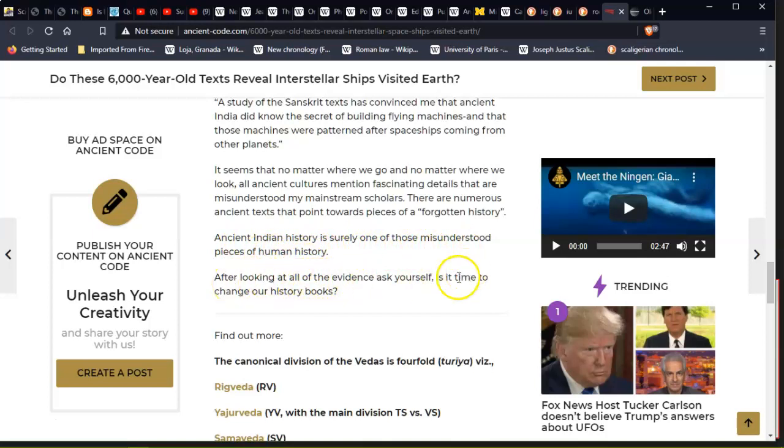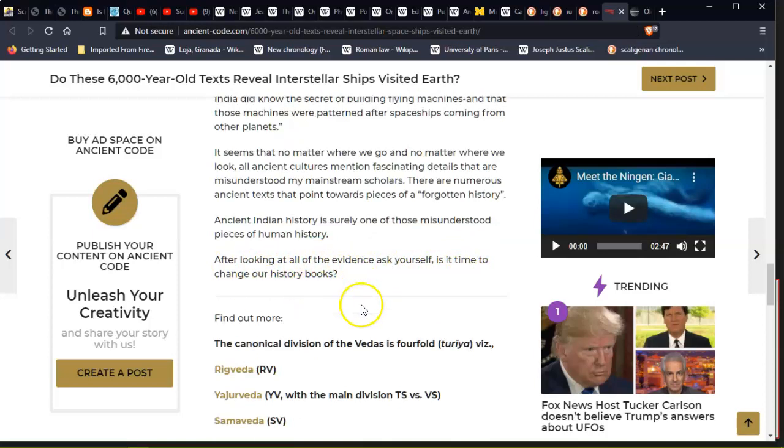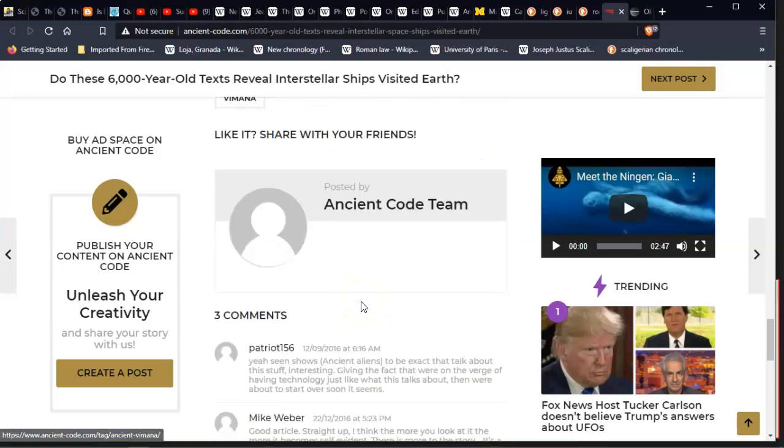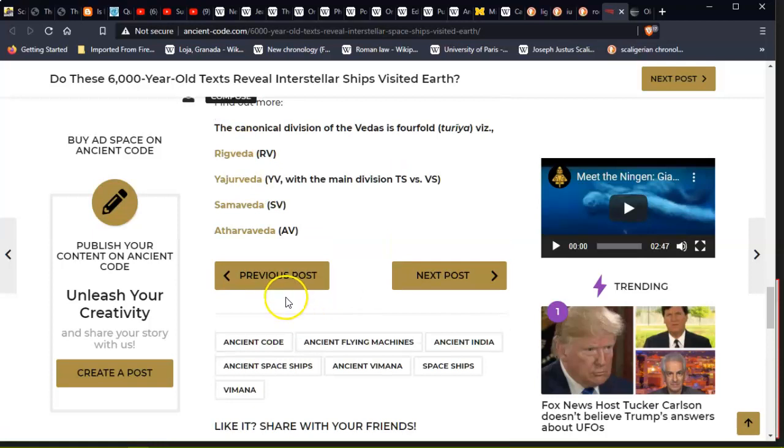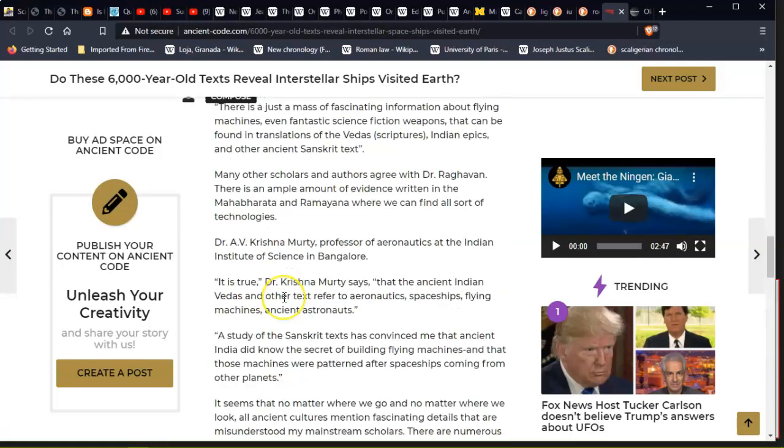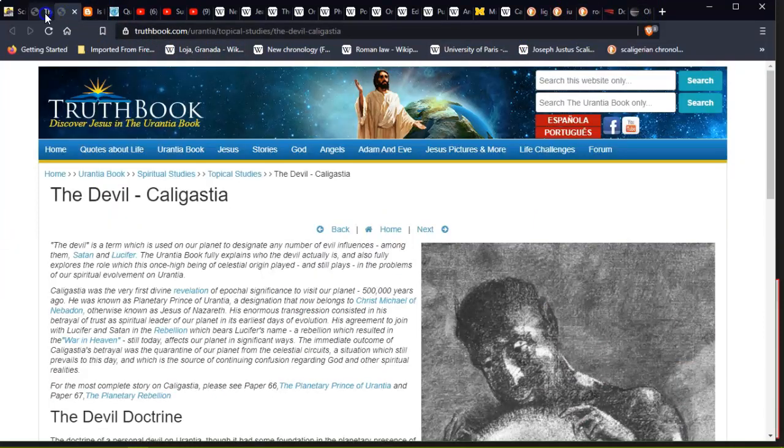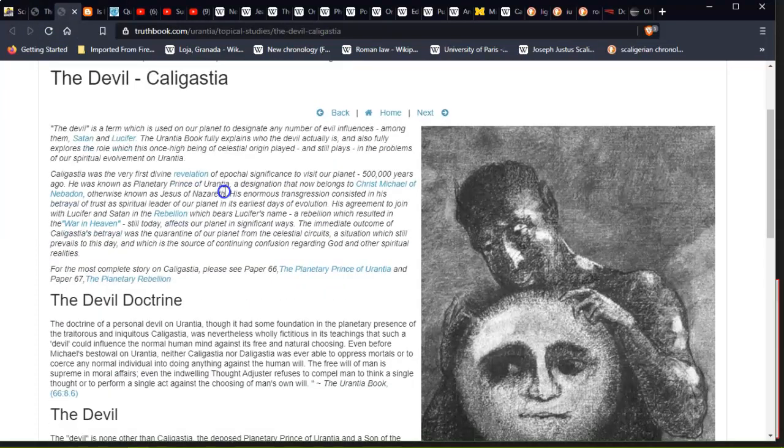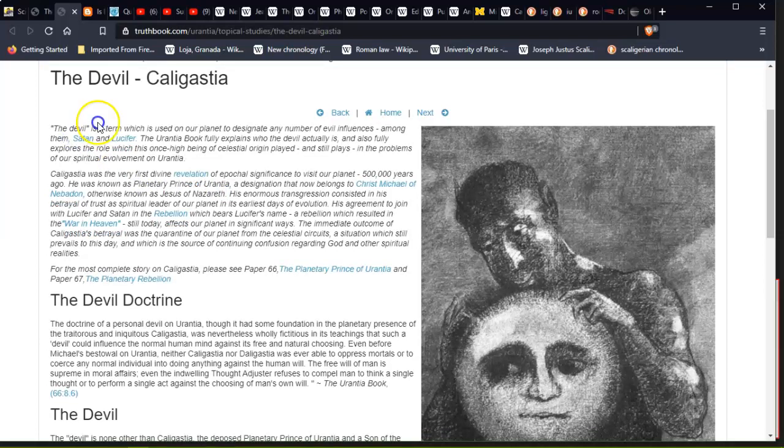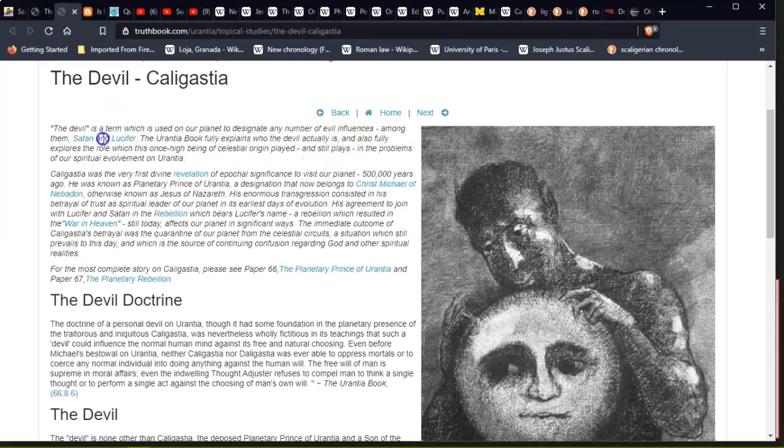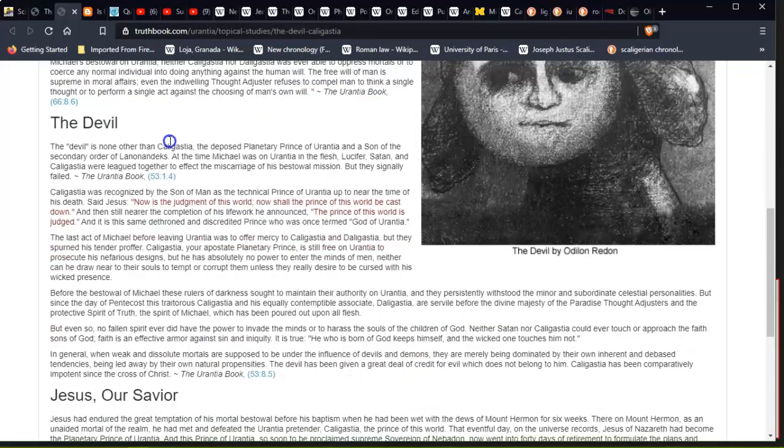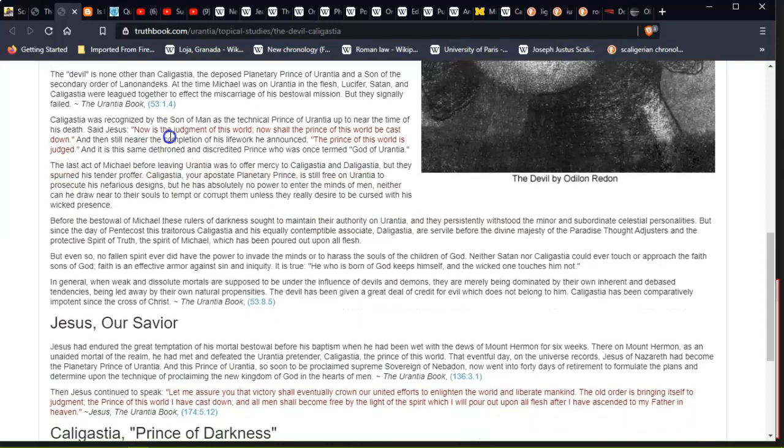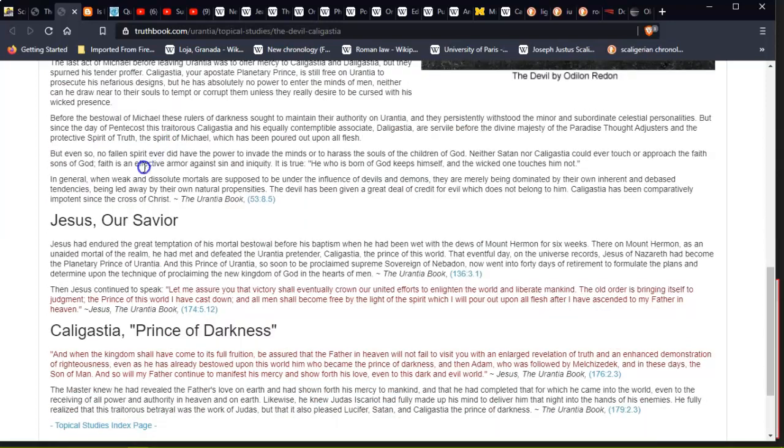It seems that no matter where we go and no matter where we look, all ancient cultures mention fascinating details that are dismissed by mainstream scholars. It's very numerous ancient texts that point us towards pieces of forgotten history. Ancient Indian history is surely one of those misunderstood pieces of human history. After looking at all the evidence, ask yourself: Is it time to change our history books? I think it's time we look back and get the information back we need. This Yeshua. So this is why I—so this is the devil, like we were talking about. So it's used to designate any number of evil influences in the Middle Ages. Lucifer. So I'll leave that as another one. Thanks for watching. Review on the—well, good morning, good night, good afternoon. Thank you, bye.